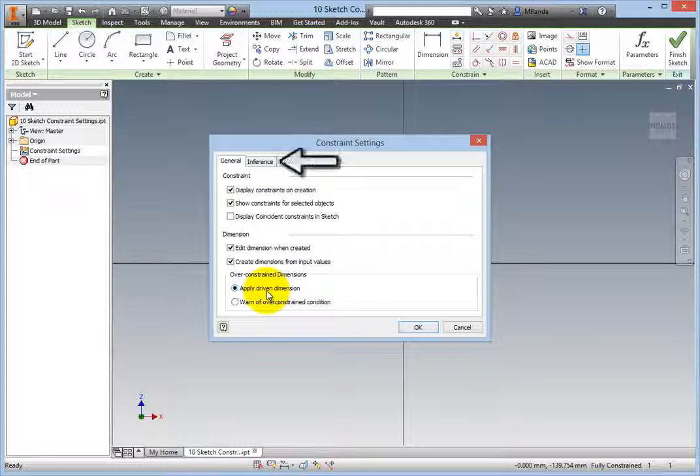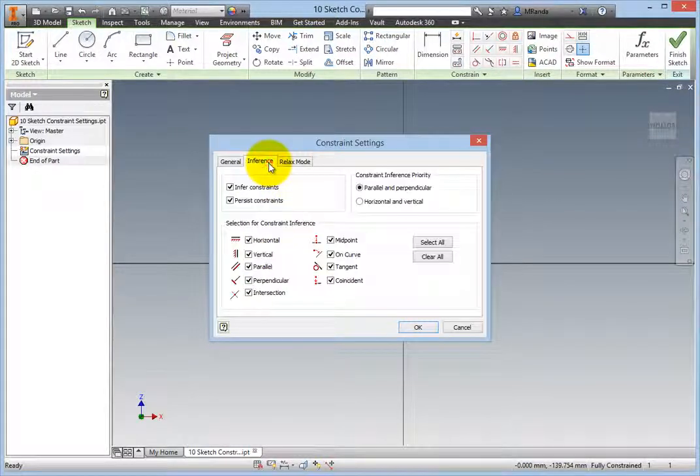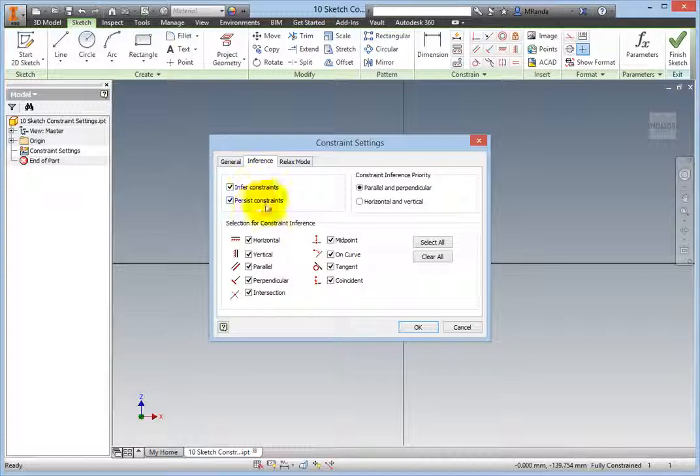Switch to the Inference tab. In the Main Area, leave both the Infer and Persist Constraints checked. It is unlikely that you will ever need to deselect this option.